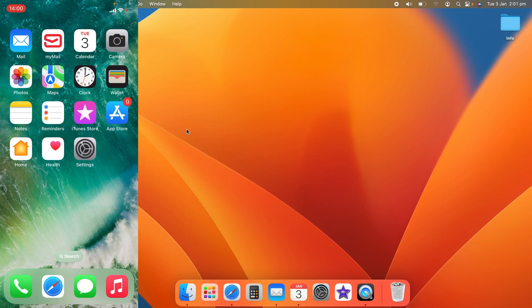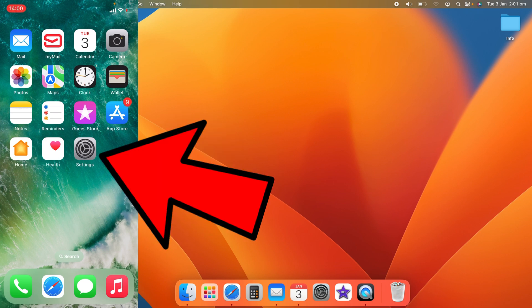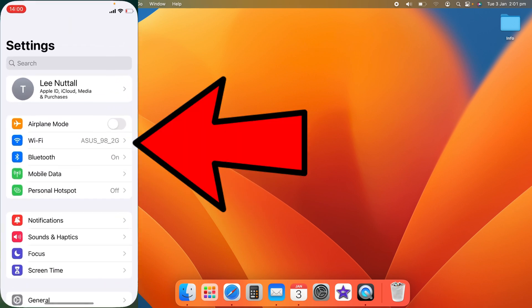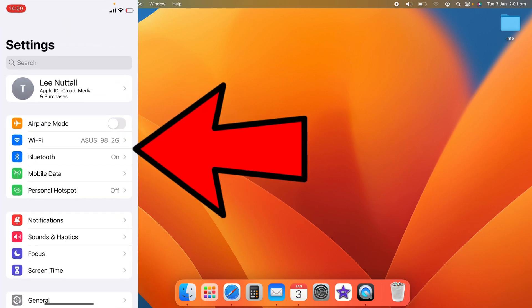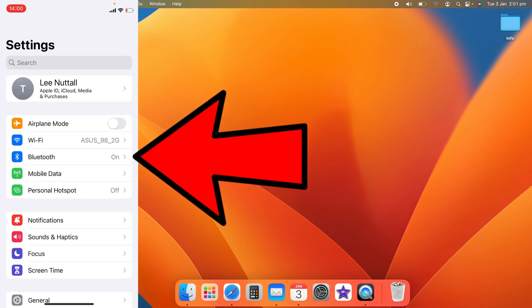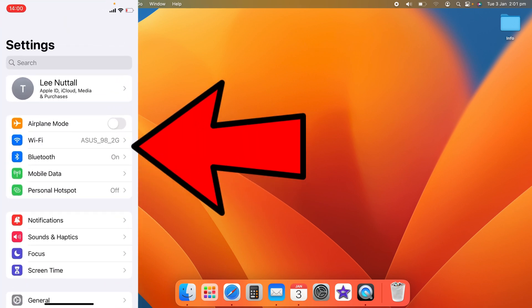So first, what you want to do is you want to head to your iPhone settings and you want to make sure both the Wi-Fi and the Bluetooth are both currently on.